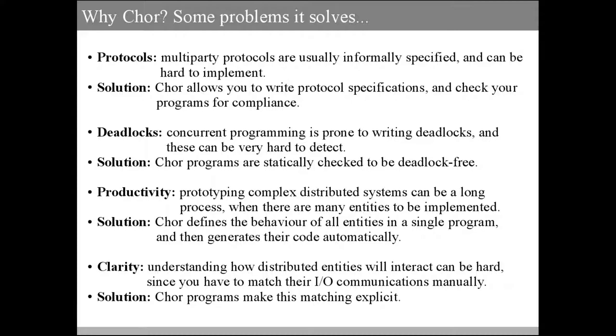The second problem is deadlocks. When you write a concurrent system, it is easy to introduce deadlocks in it, but then it can be very hard to detect them and remove them consequently. Instead, in CHOR, programs are statically checked to be deadlock-free every time.